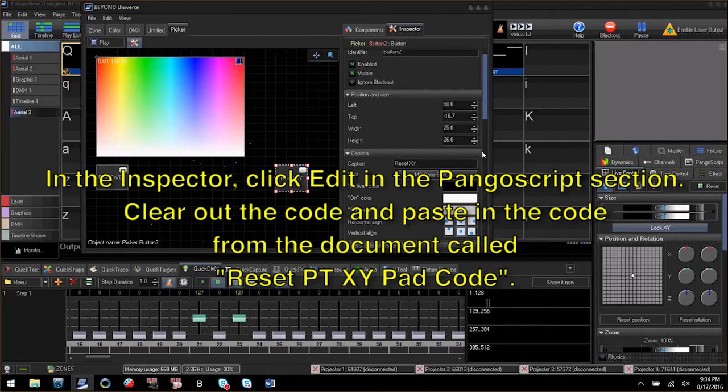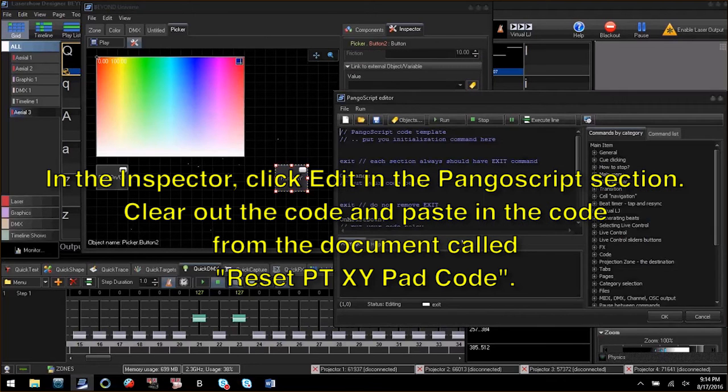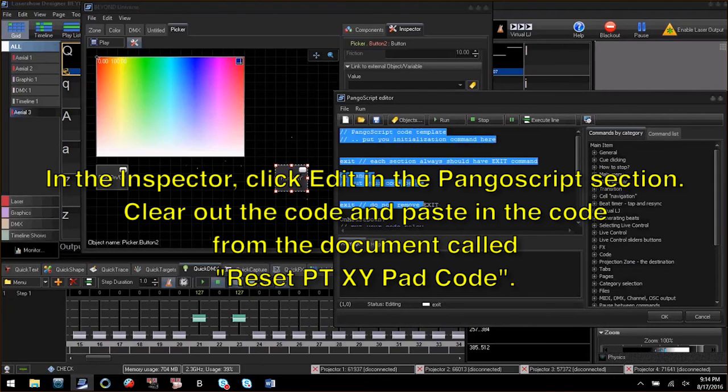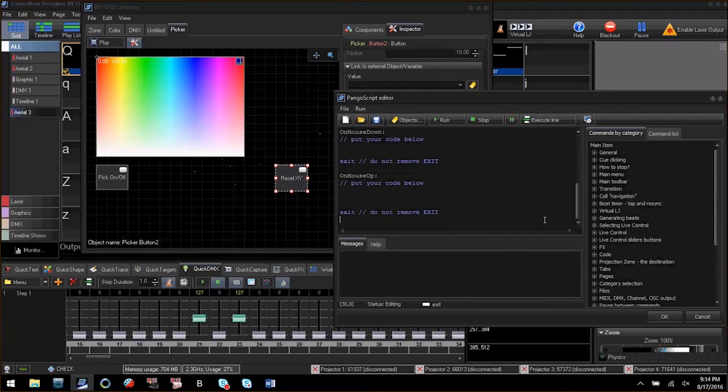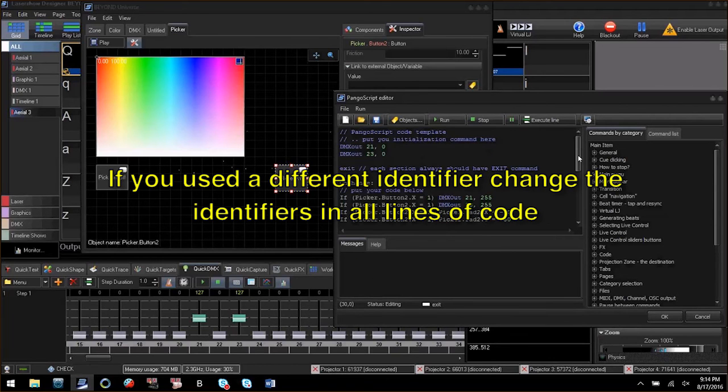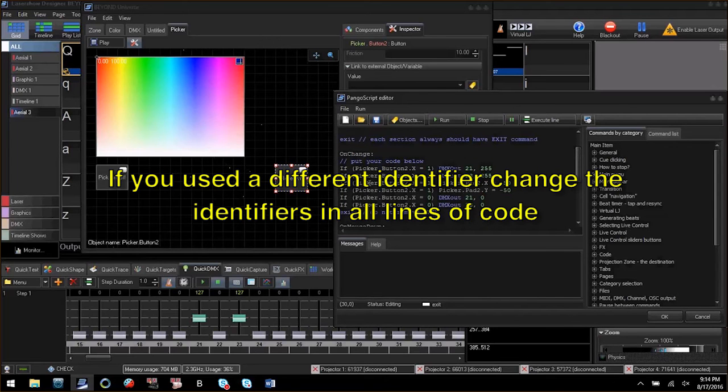Click edit in the Pango script grouping and paste the code from the file called resetptxypadcode. In here I have some more if statements. If you gave the layout and controls a different name you will need to modify the universe, button, and XY pad identifiers in this code before proceeding.